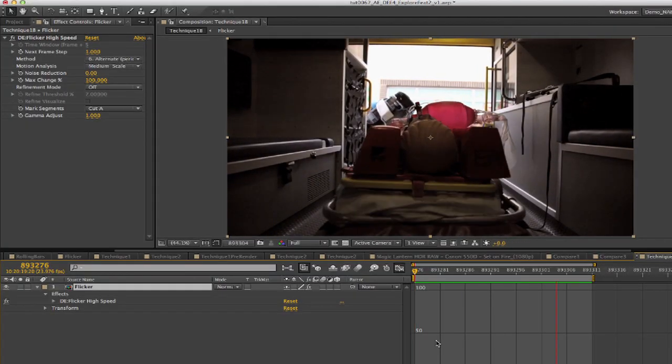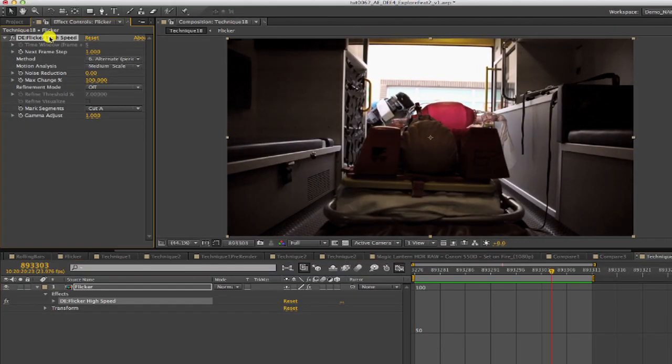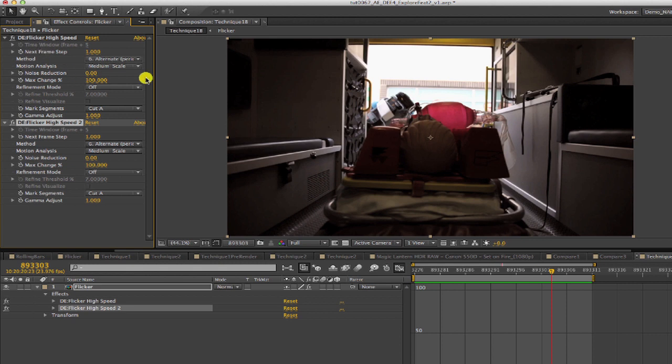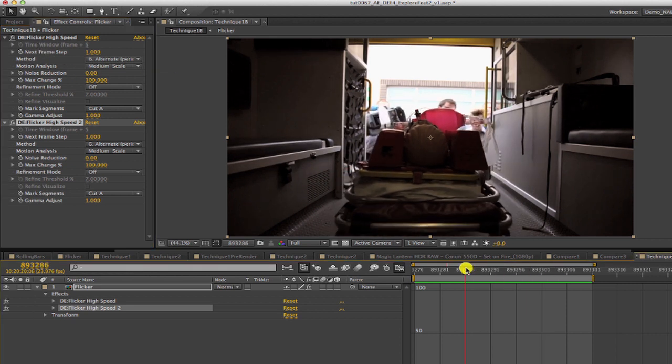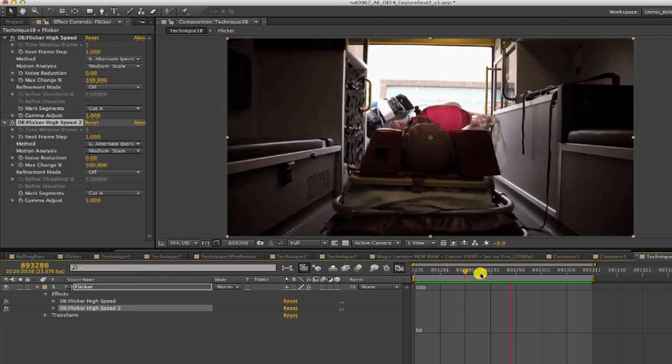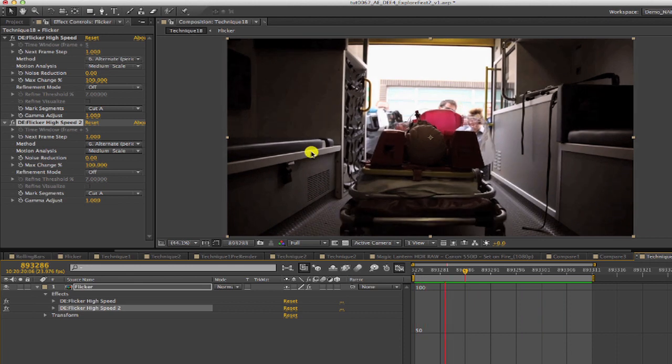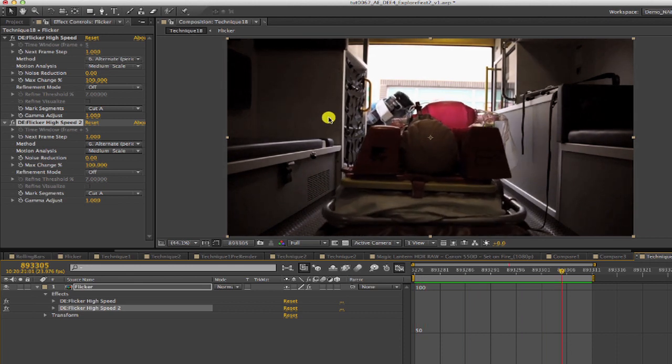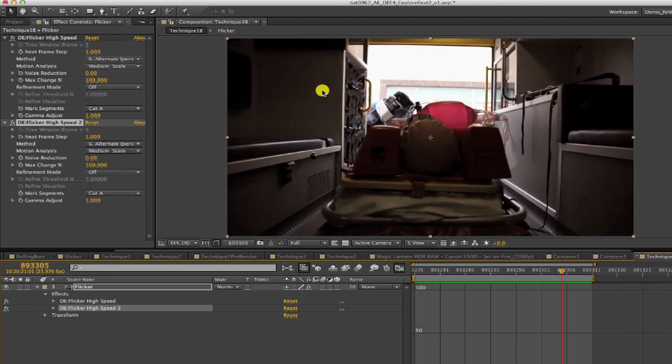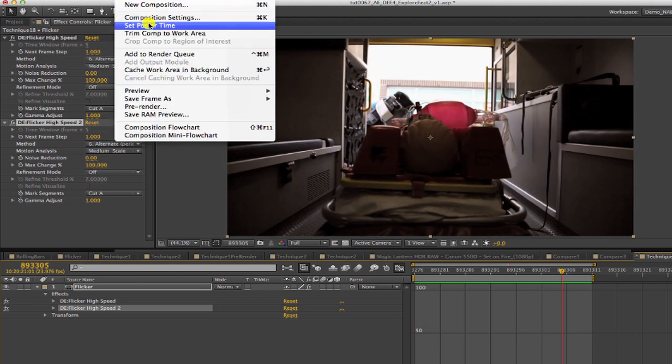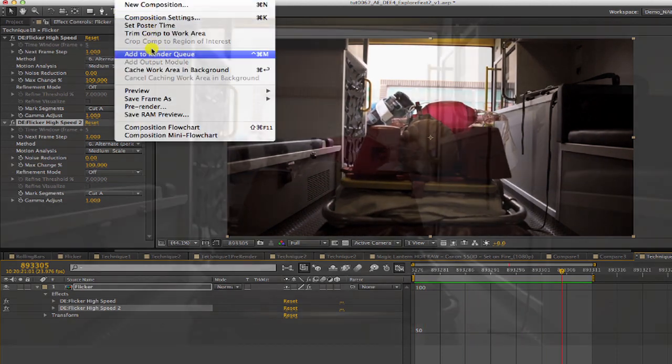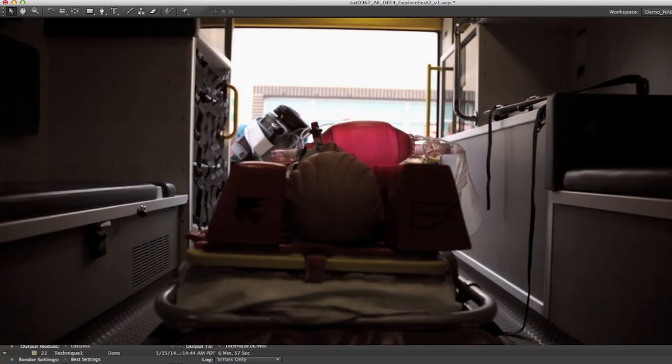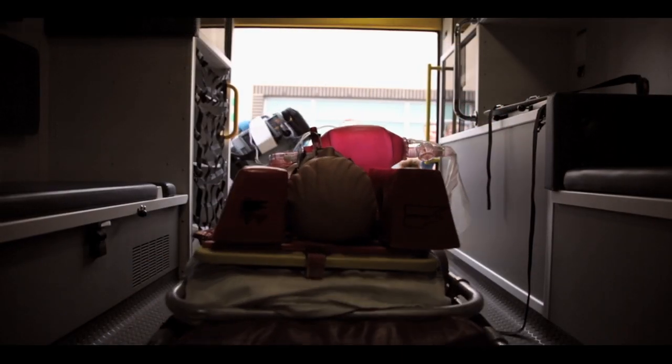We can make the max change percentage 100. We can preview that now and see that we still have some bands left, so I can apply the effect a second time. We're going to render that out now.